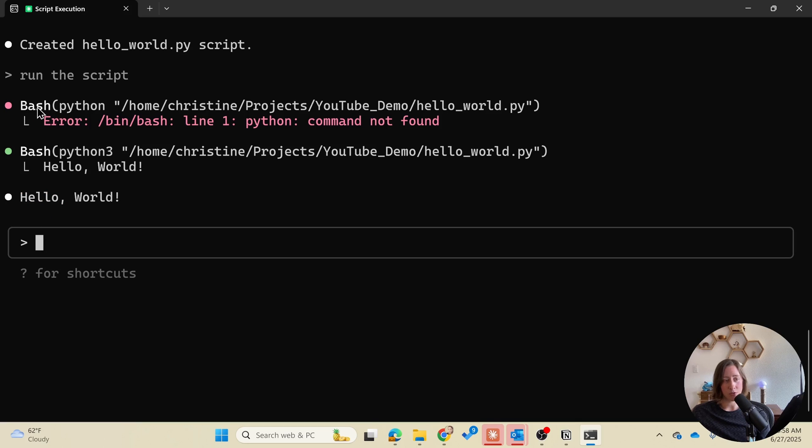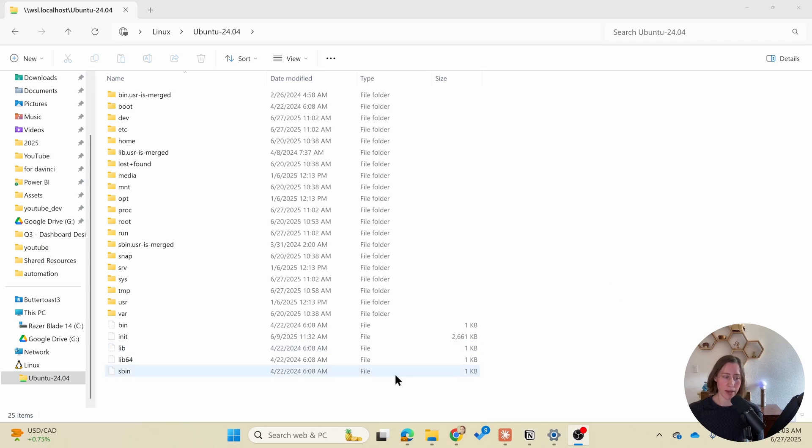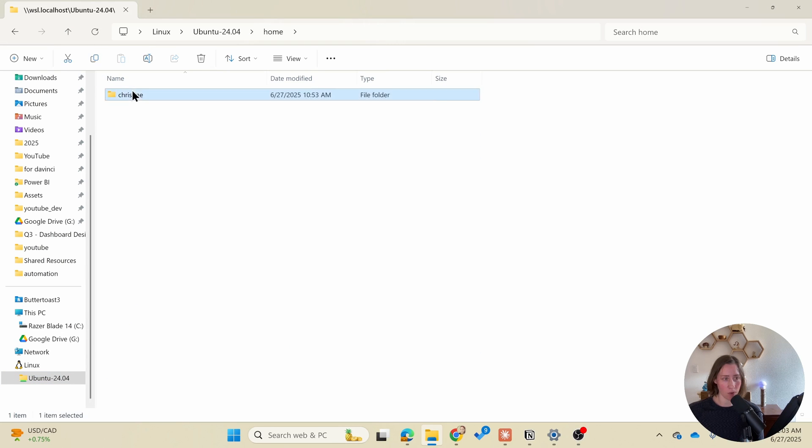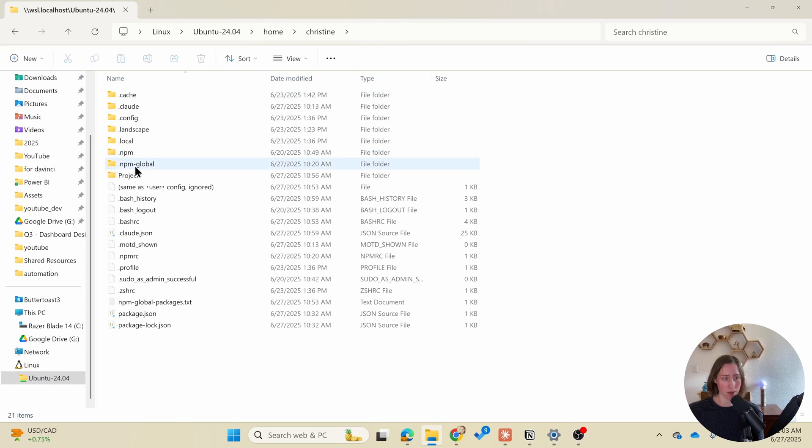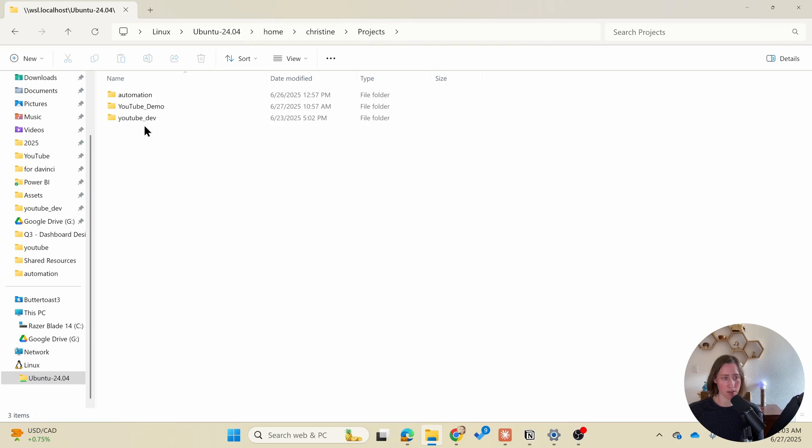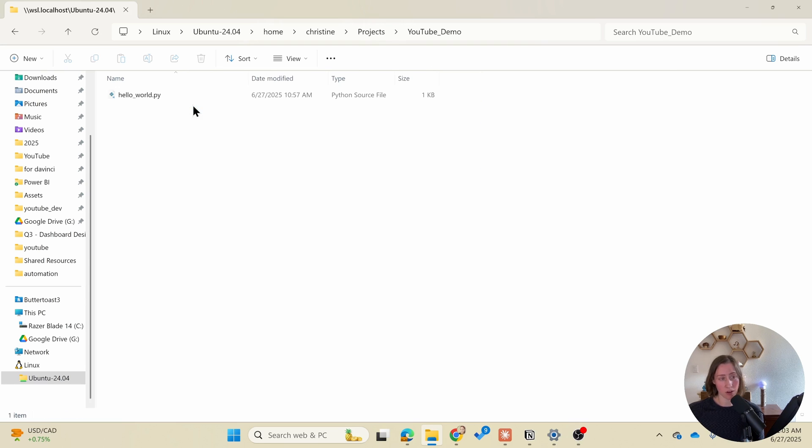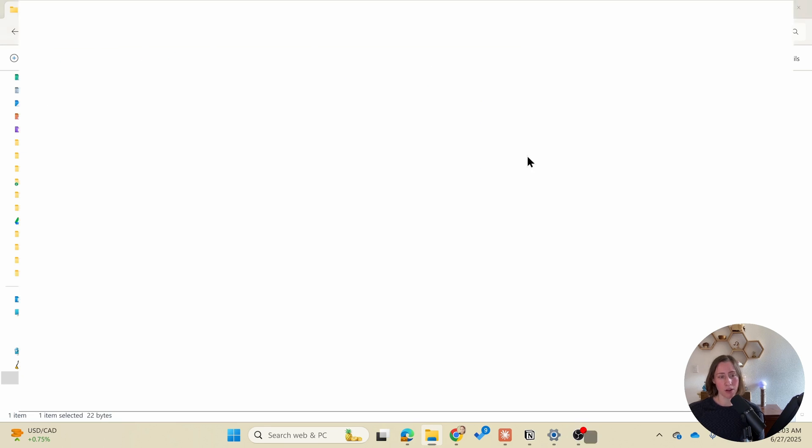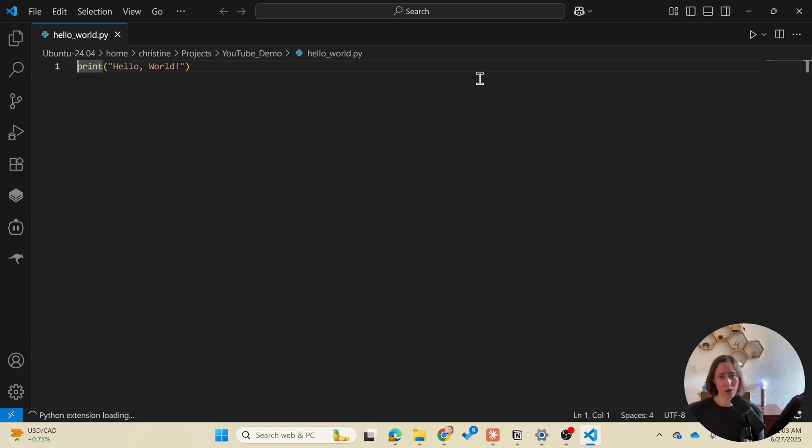You can see that the first time it tried to run the script it used not quite right syntax but it realized that and re-ran it with the proper command. So if we head back to our Ubuntu folder under home my username projects we see our folder here that Claude created and we see our script. You can open this to look at it and there it is.